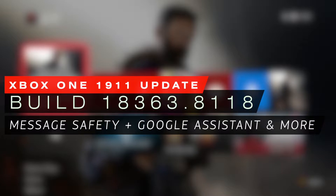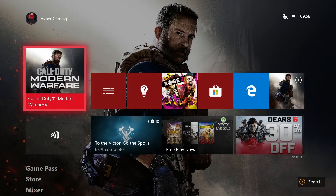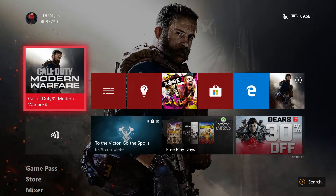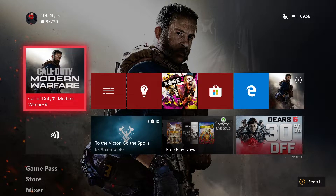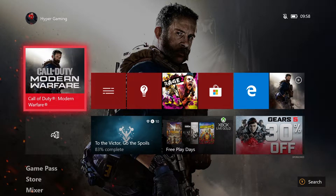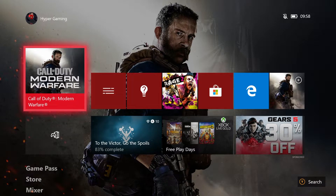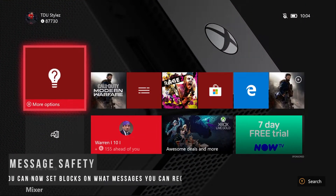What's up guys and welcome back to another video on HyperGaming. In today's video we're going to be taking a look at the Xbox One 1911 dashboard update, also known as the November 2019 update. This update adds a few new features such as Google Assistant support, gamertag improvements, message safety features, mixer features, simplified settings, and voice to text dictation. Without further ado, let's get started with message safety.